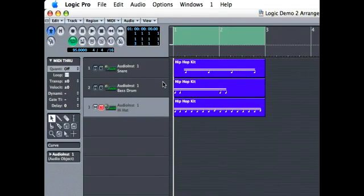In this clip, we're going to create a looping bass track using the same auto-create track that we used with the drums.